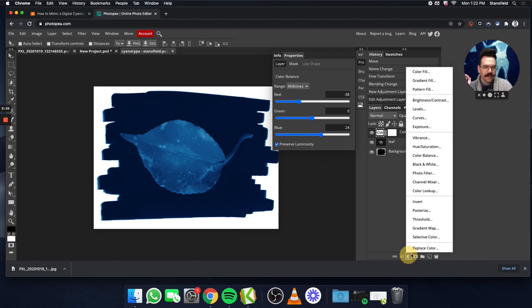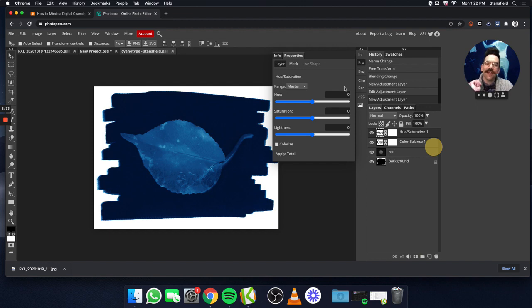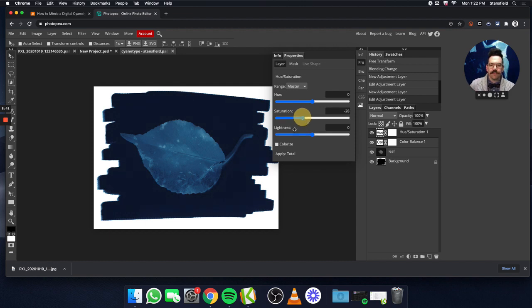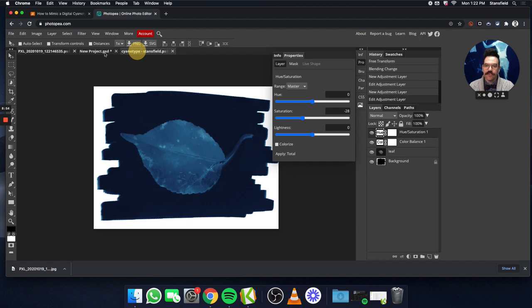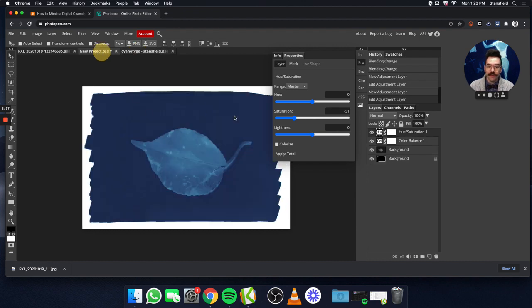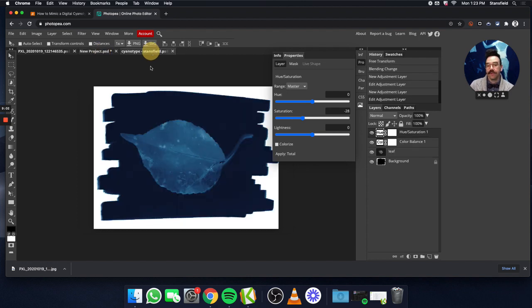Here's the last step. We go to the little half circle again and click Hue/Saturation, and we are going to desaturate this a little bit. We're going to bring that saturation down to around -30 or so — that seems to be looking like what a lot of cyanotypes look like. Every time you do this it's going to be unique, and that's kind of the cool thing about a cyanotype.